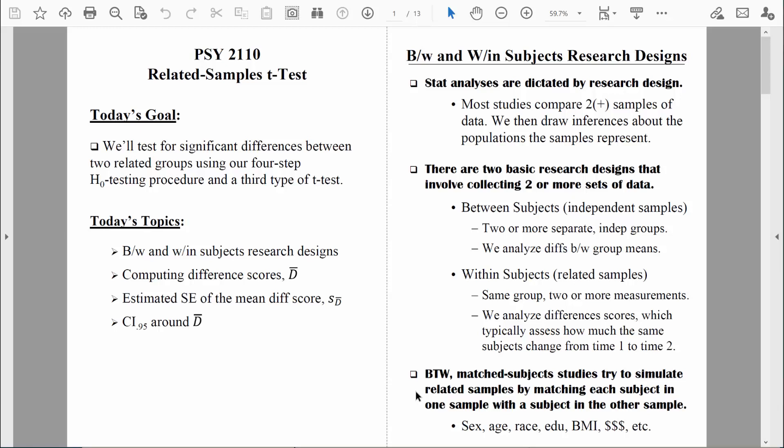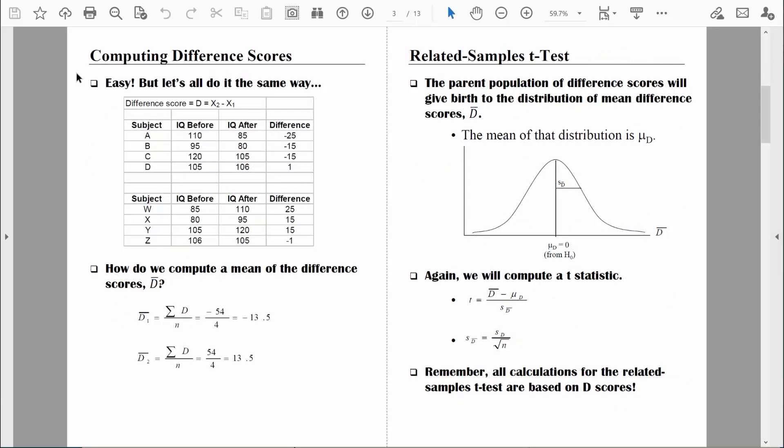Regardless of whether we use a related samples research design or a matched samples research design, we would analyze the data the same way — using difference scores. Computing difference scores is easy; I just want to make sure that we all do it the same way. Let's switch views and do this together.